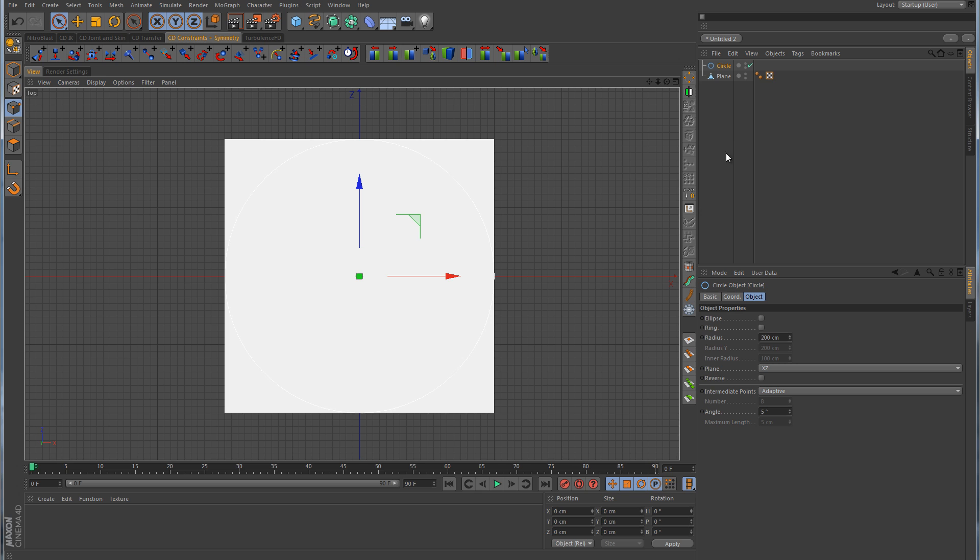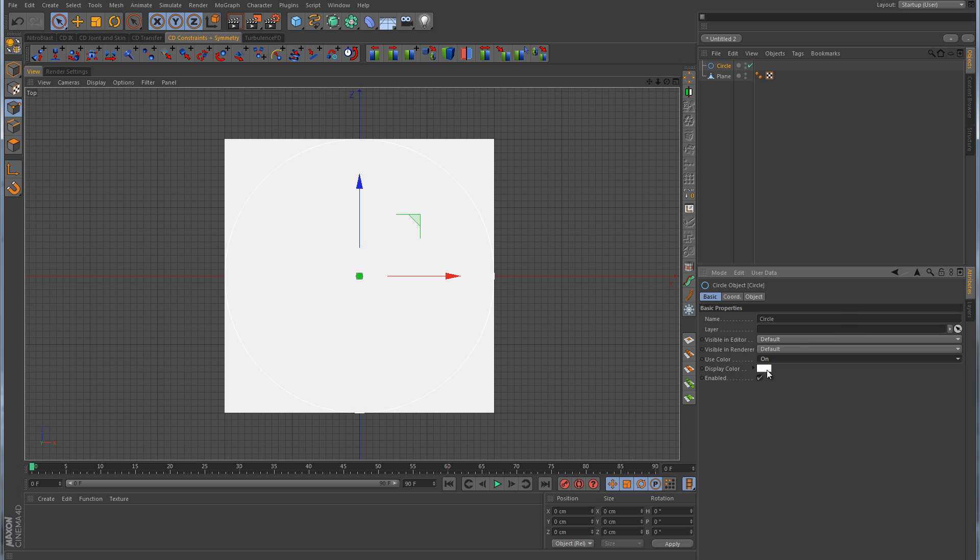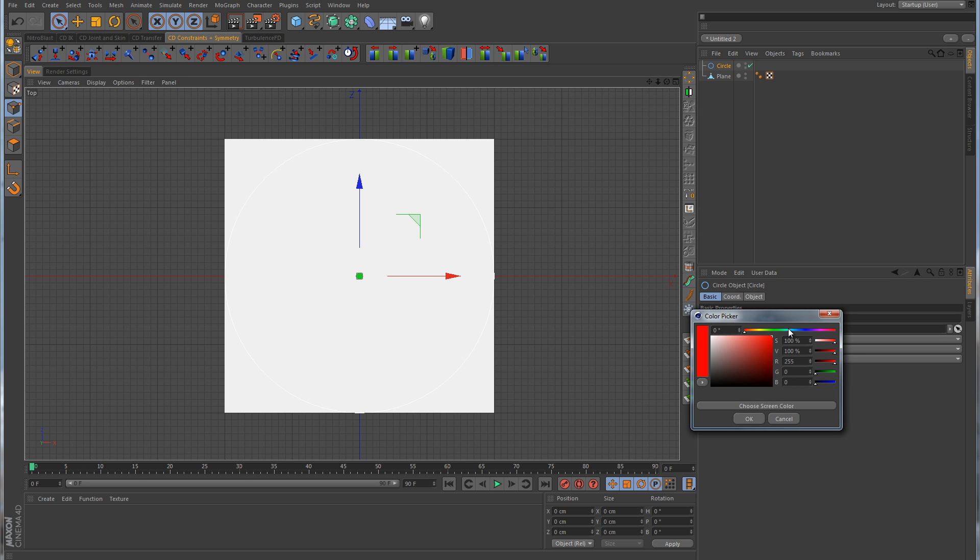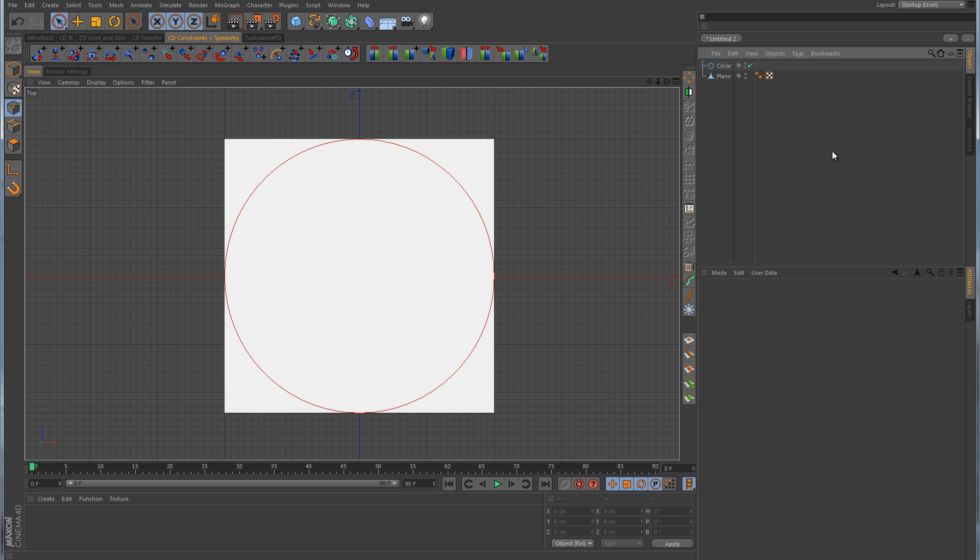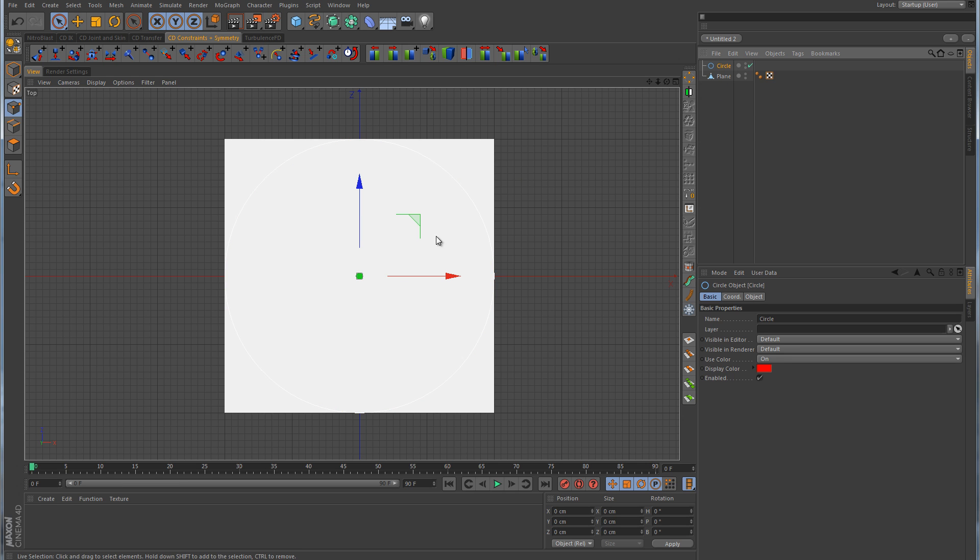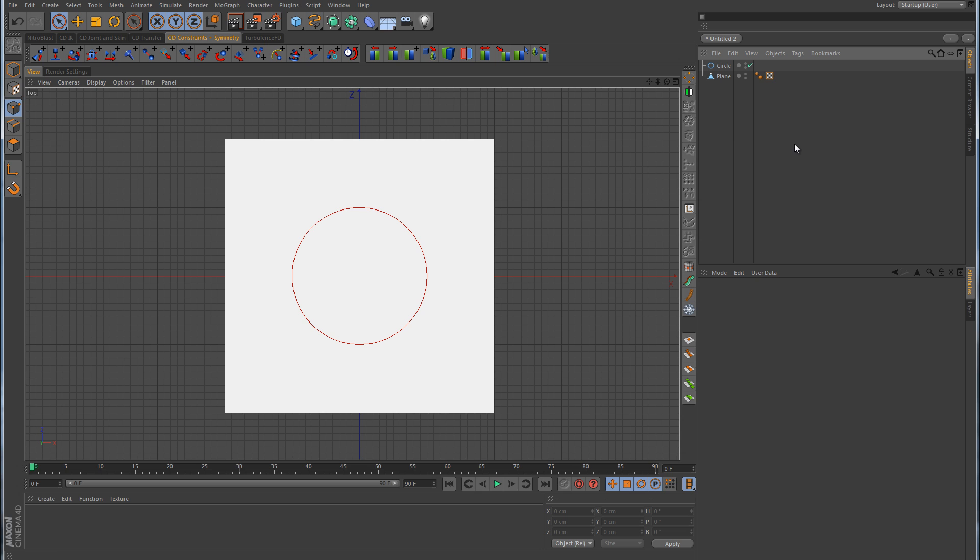I need to pull this circle spline up so we can see it. And we need to change the color. So in the basic tab here for the spline, we need to change the use color from off to on. And the display color, I'm going to change it to a bright red. Now, when we deselect it, now we can see that spline a lot better. So right now, the spline is a little too big. So I'm just going to shrink it down to maybe a value of about 100.